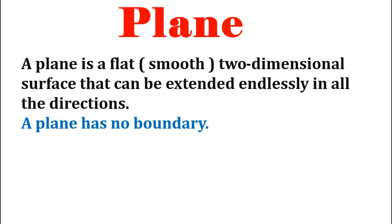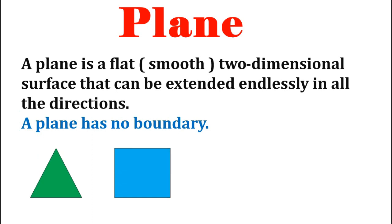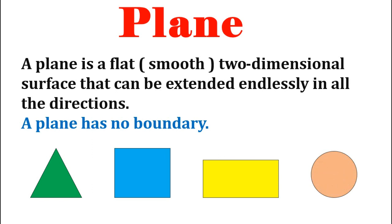We can draw figures such as a triangle, square, rectangle, circle and many more such figures in a plane.